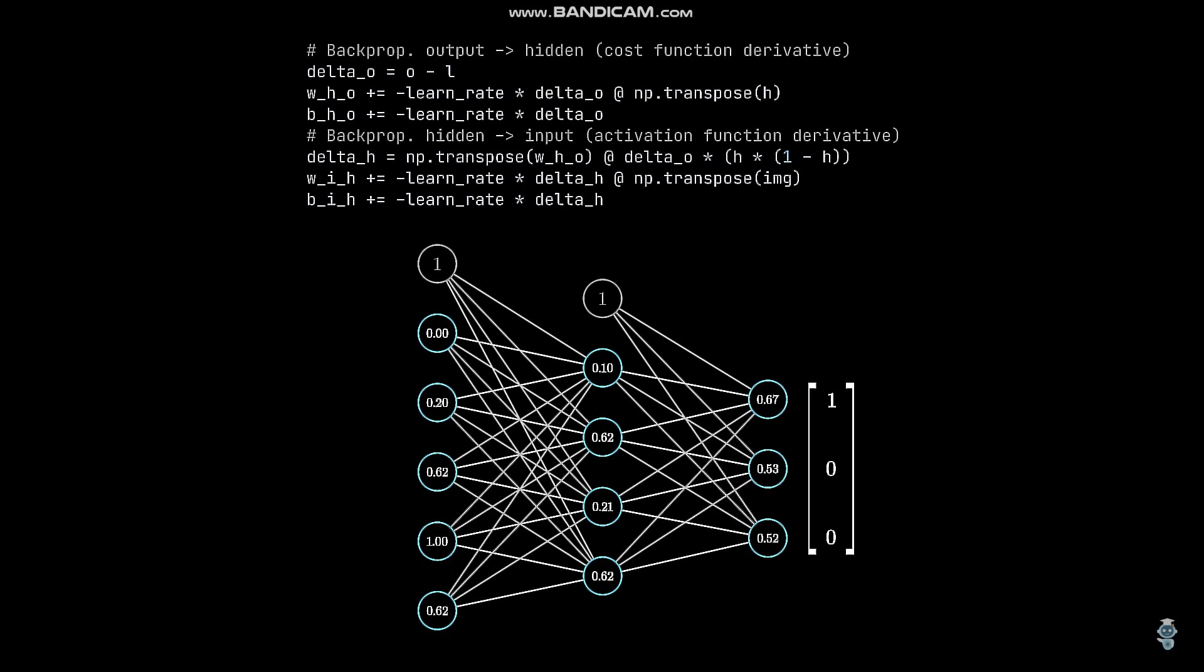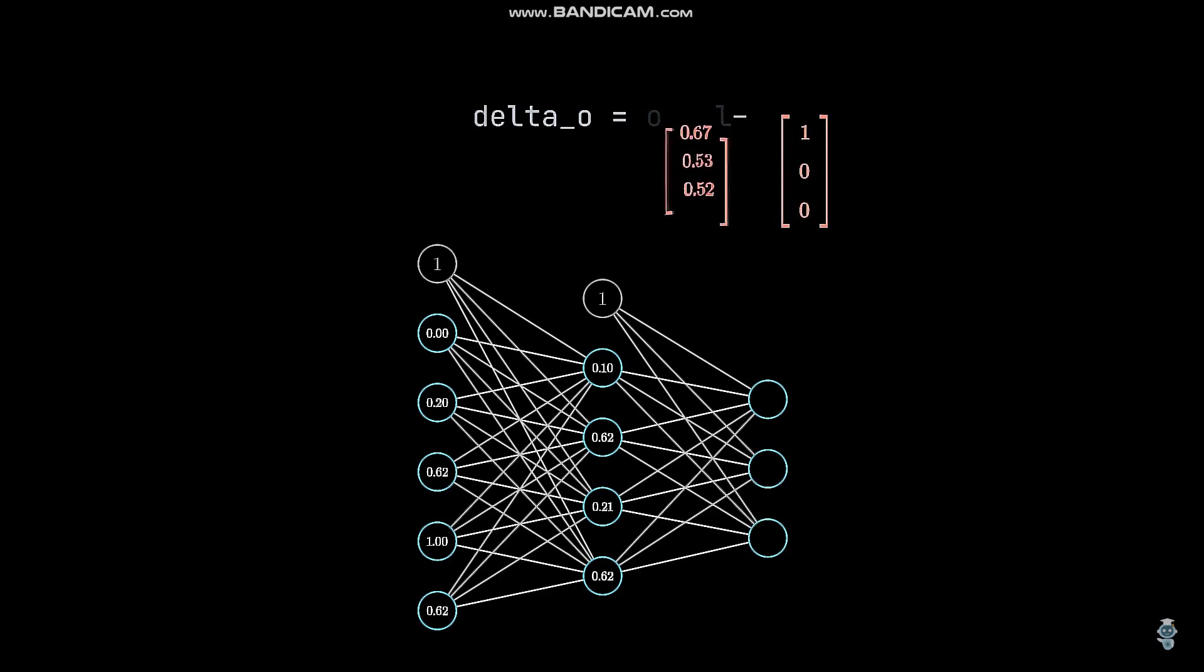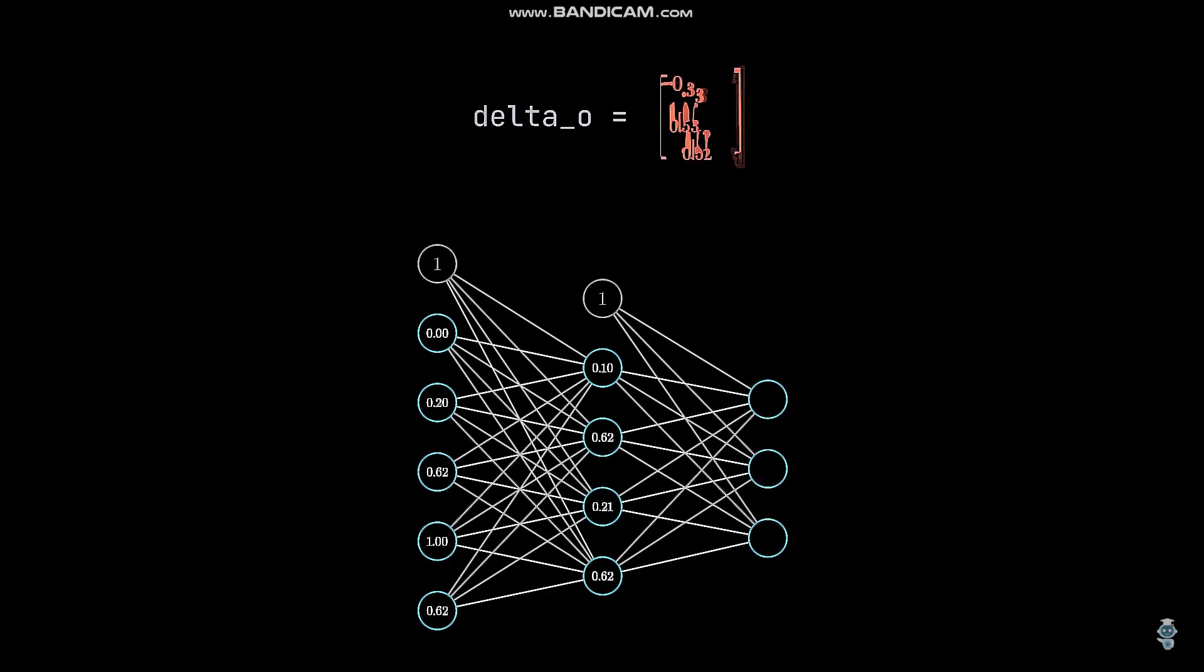We start with our weights that connect the hidden layer with the output layer. In the first step, we need to calculate the delta for each neuron. Normally, we'd need the derivative of the cost function. But thanks to a few mathematical tricks that can be used for the mean squared error cost function, we can just write O minus L. So the delta for an output neuron is basically just the difference between its output and the label.